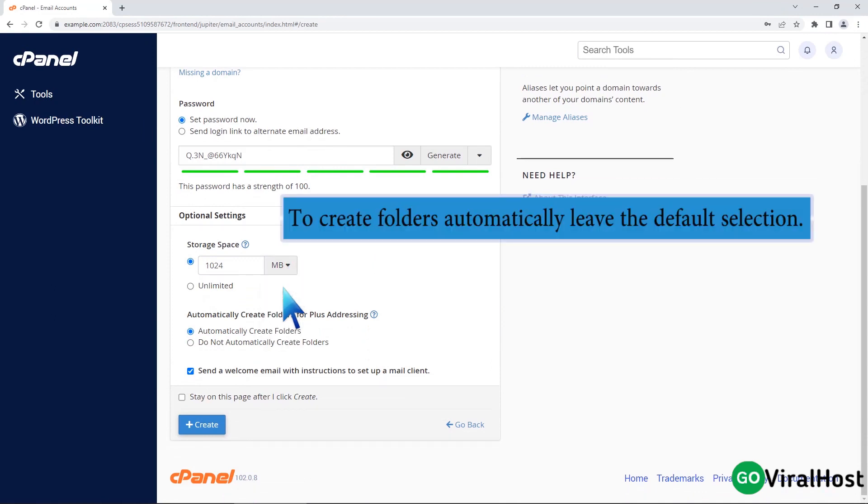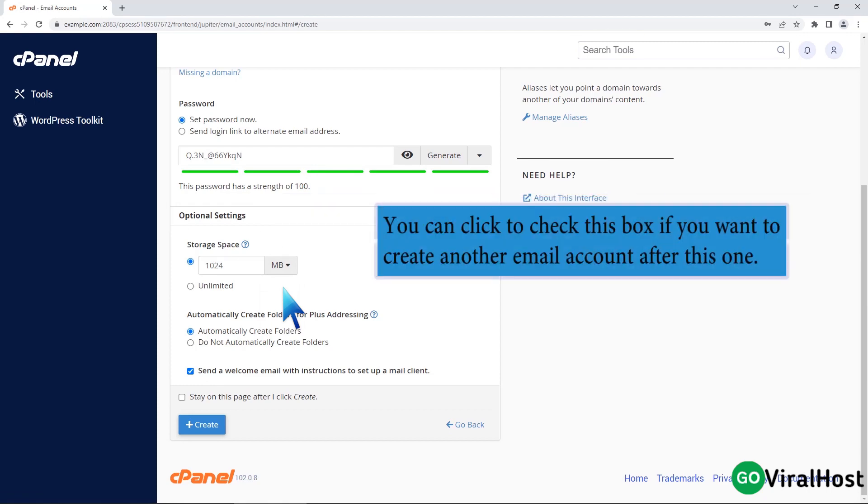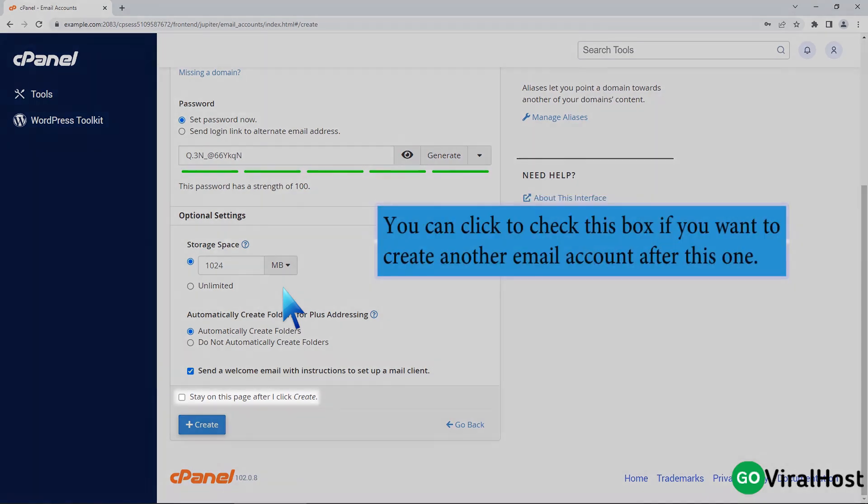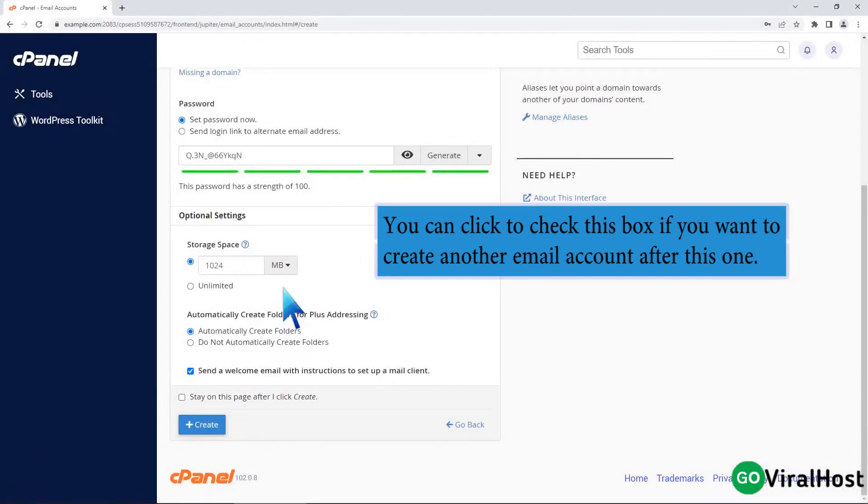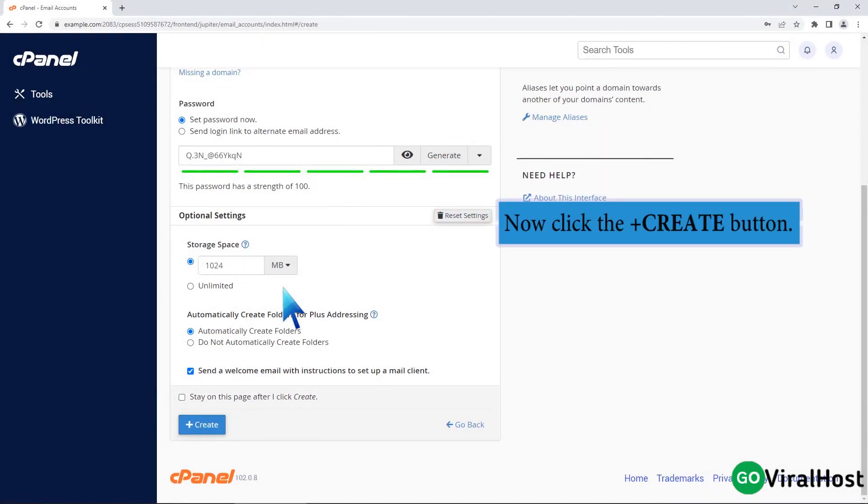To create folders automatically, leave the default selection. You can click to check this box if you want to create another email account after this one. Now click the create button.